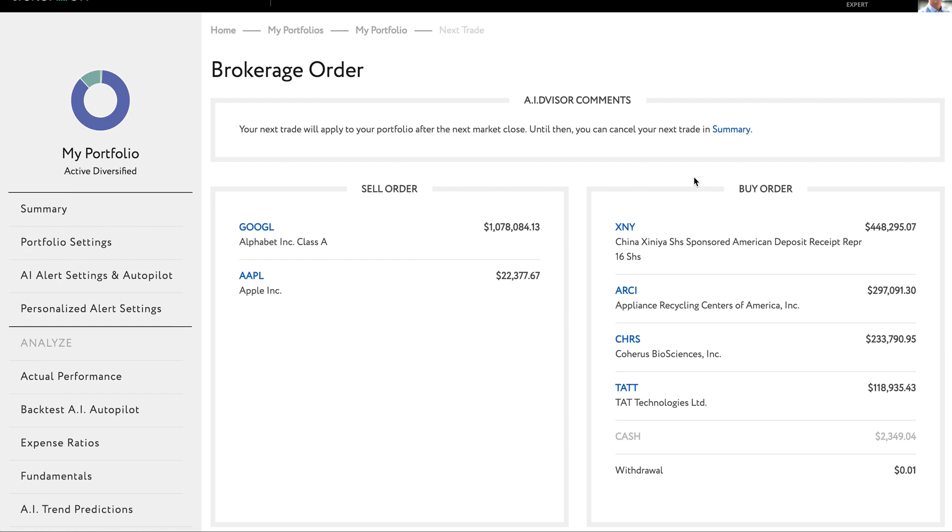It is important to note that Tickeron will not do any trading in your portfolio for you. Tickeron provides you with the analytical tools to evaluate and adjust your portfolio, but it does not act as a brokerage account. It is up to you to log into your account or contact your plan administrator to make these trades. For most companies, that's a very simple process.